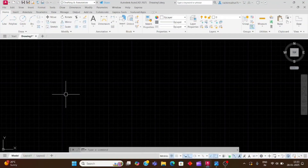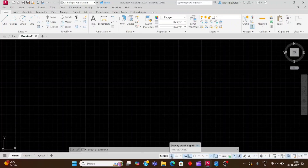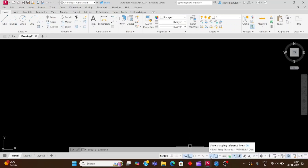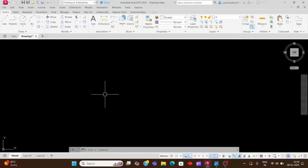We will go to the AutoCAD guide display. We will turn off the grid mode because we don't want grid lines. We need to turn on four modes: first dynamic input, second ortho mode, third snapping mode with object snap tracking, and fourth object snap. We have to turn on these four modes to make the drawing.